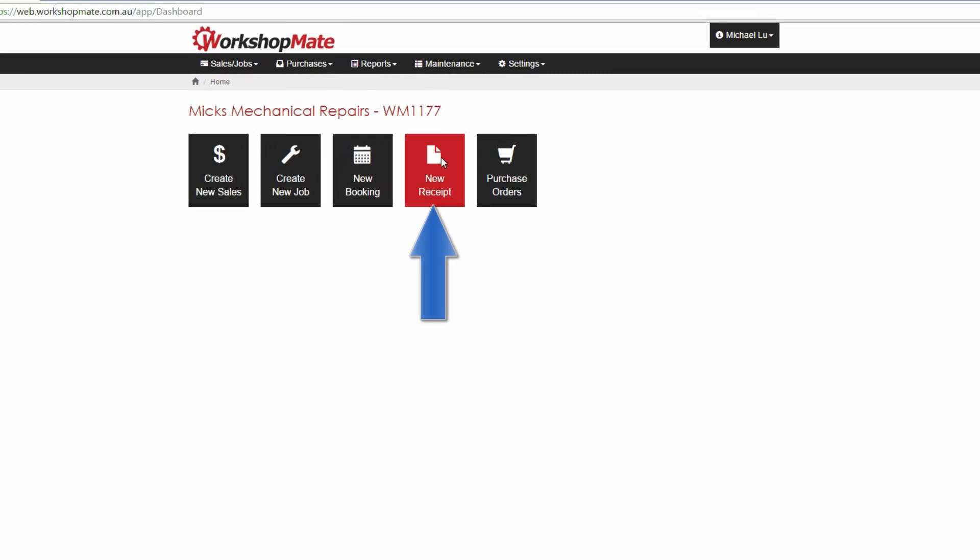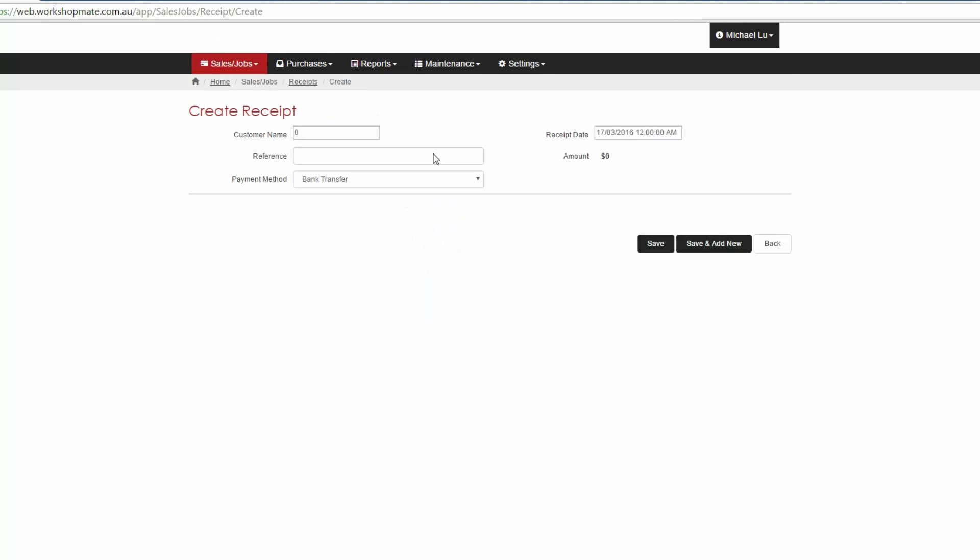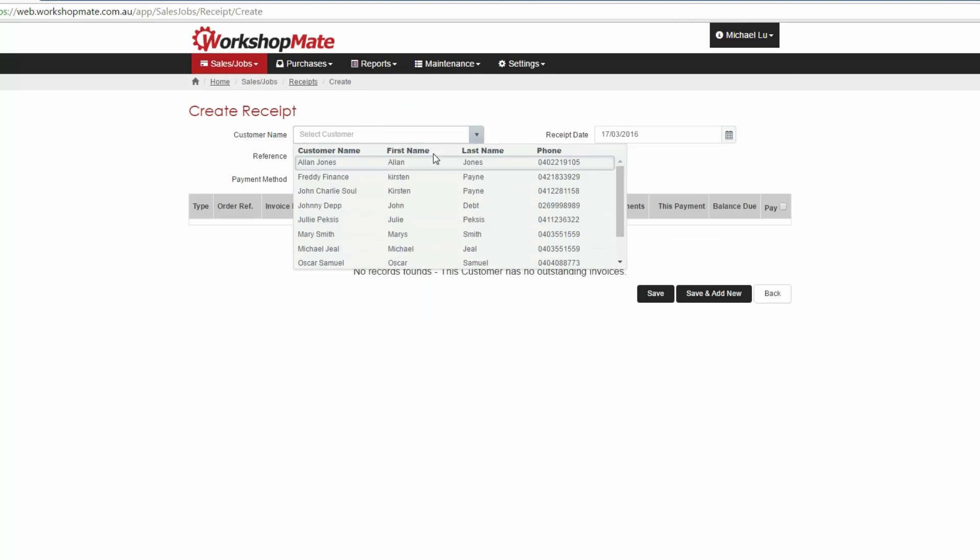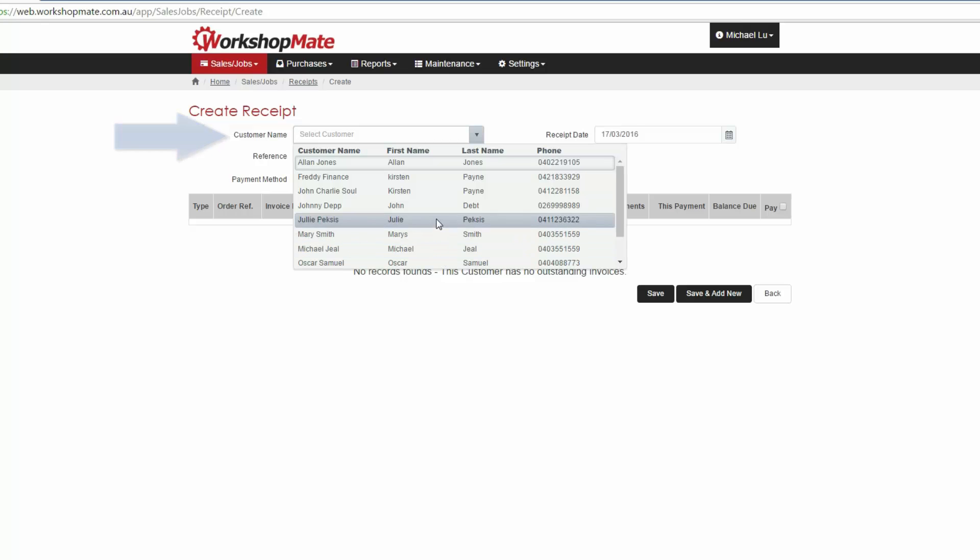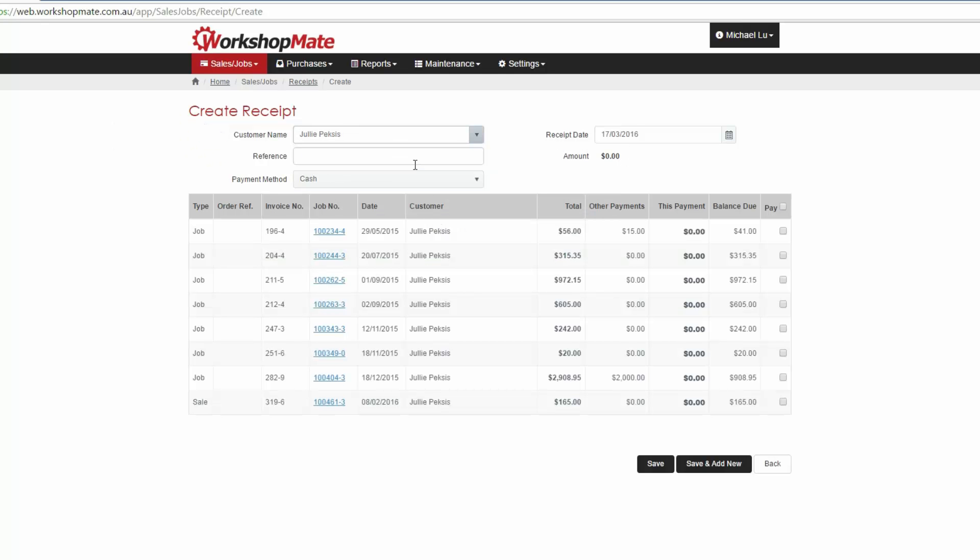Receiving money from a customer can be done via the New Receipt button on the home screen. Select the customer and all outstanding invoices for the selected client will automatically be displayed.